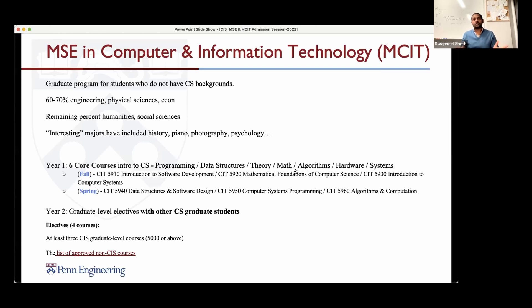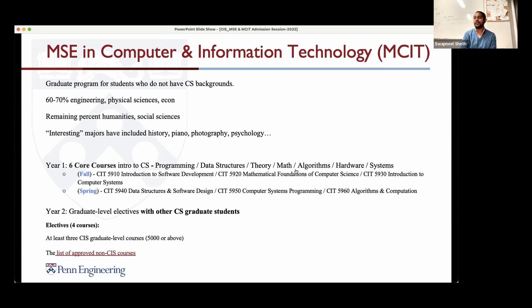The way this program is structured is the first year is accelerated — what you would have learned in two or three years of an undergrad gets compressed into one year in the master's. You have six core classes. In your first year, we'll teach you essentially all the core fundamentals of computer science: software development, discrete math, computer systems, data structures and algorithms, software design, and computer systems programming. Then in your second year, you'll take grad classes with the rest of the department.